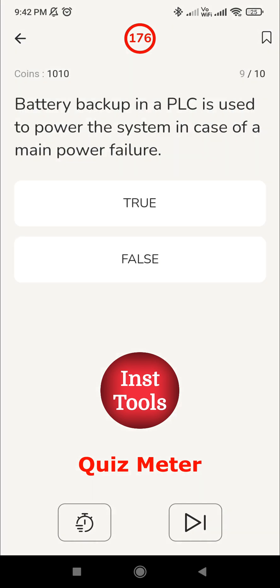Ninth question: battery backup in the PLC is used to power the system in case of main power failure. The battery is present in the PLC, but not exactly for backing up the main power failure entirely. Battery backup is typically used to maintain volatile memory content such as registers, timers, and counters in case of main power failure. It is not designed to power the entire system during a power outage. It is used to store data until the power comes back, resuming operation with minimal disruption or data loss when power is restored. The answer is false.